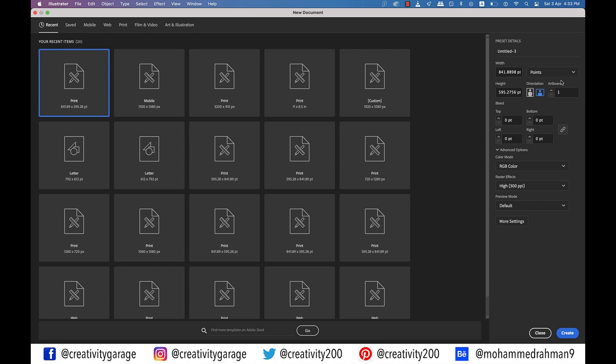All right, so in today's video we're going to learn how to create a comic book text effect in Illustrator, so let's get started.